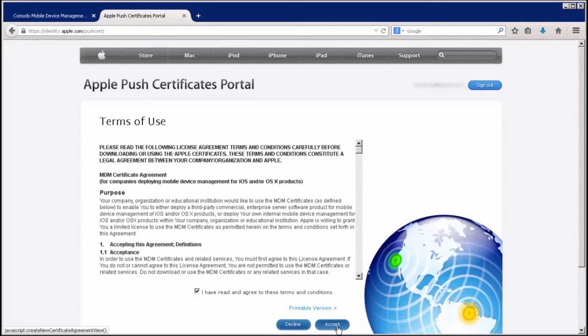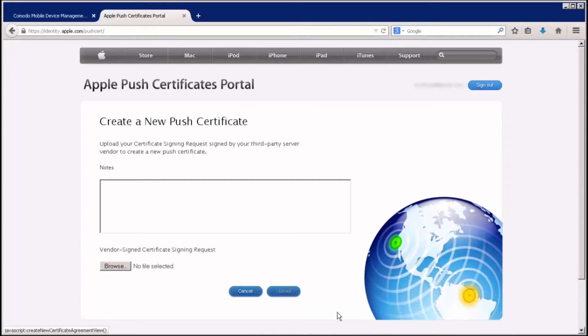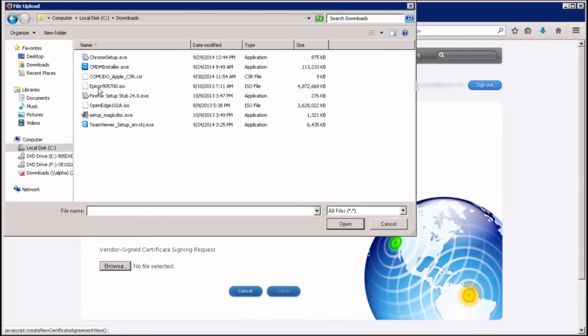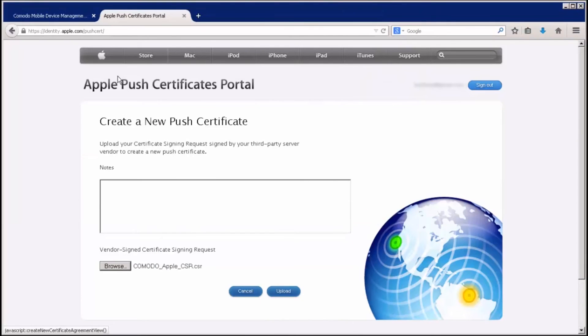Now, you'll need to click the Browse button to find and upload the Apple PLIST document you previously downloaded and click Upload.